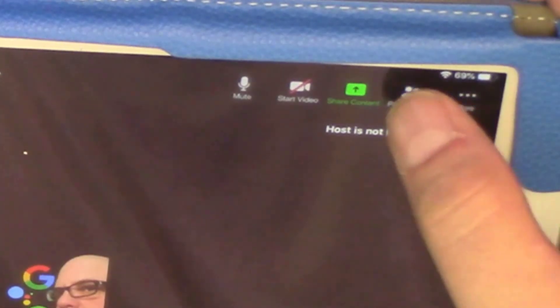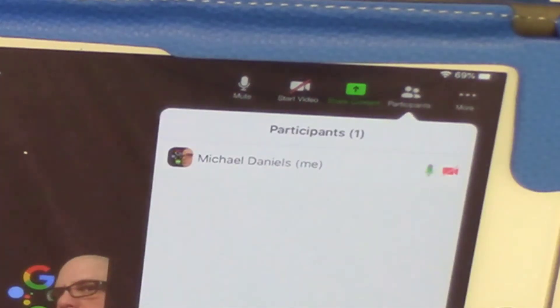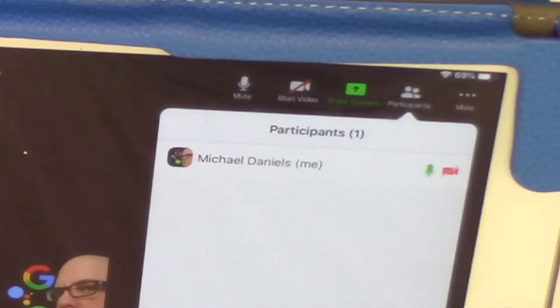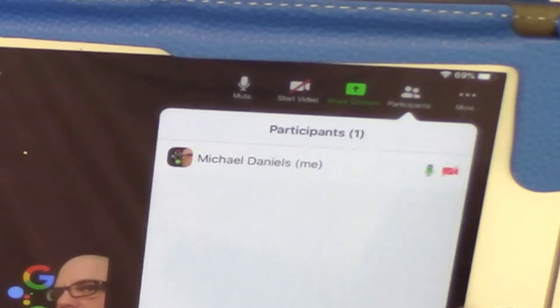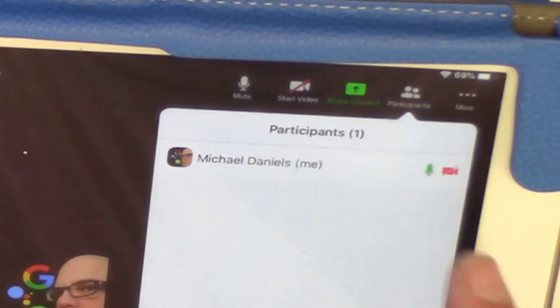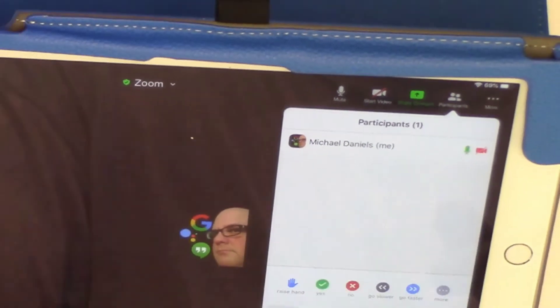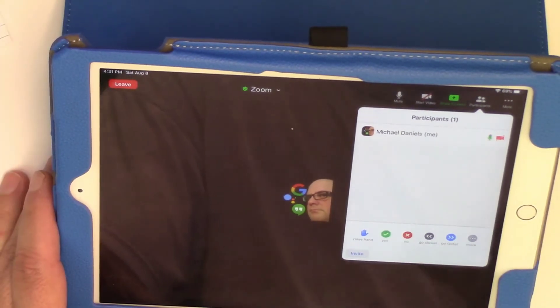But if you go up to participants, I click on participants. You can see that it's just me in here. I have no hosts, no co-hosts, no nothing.